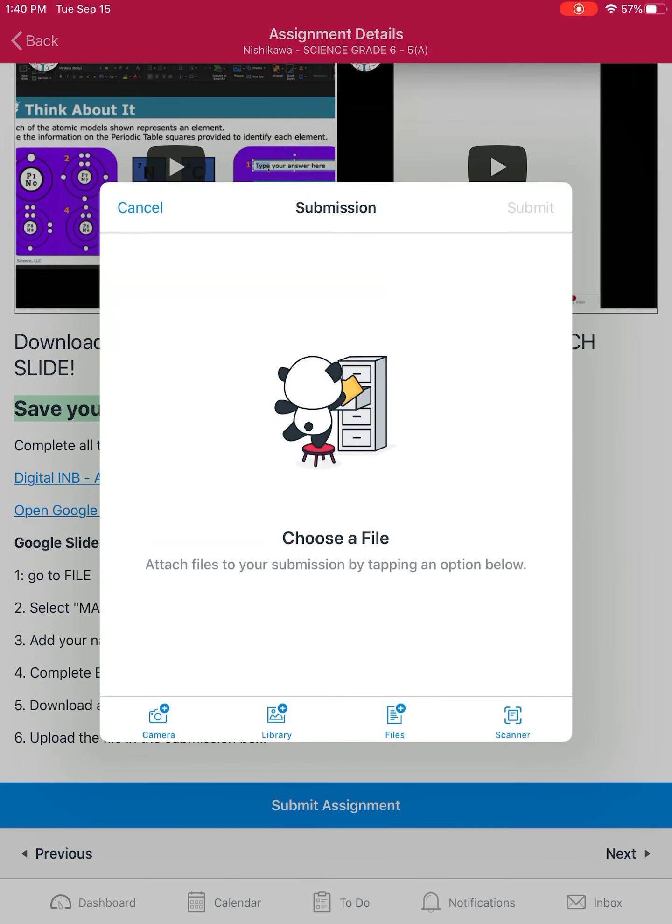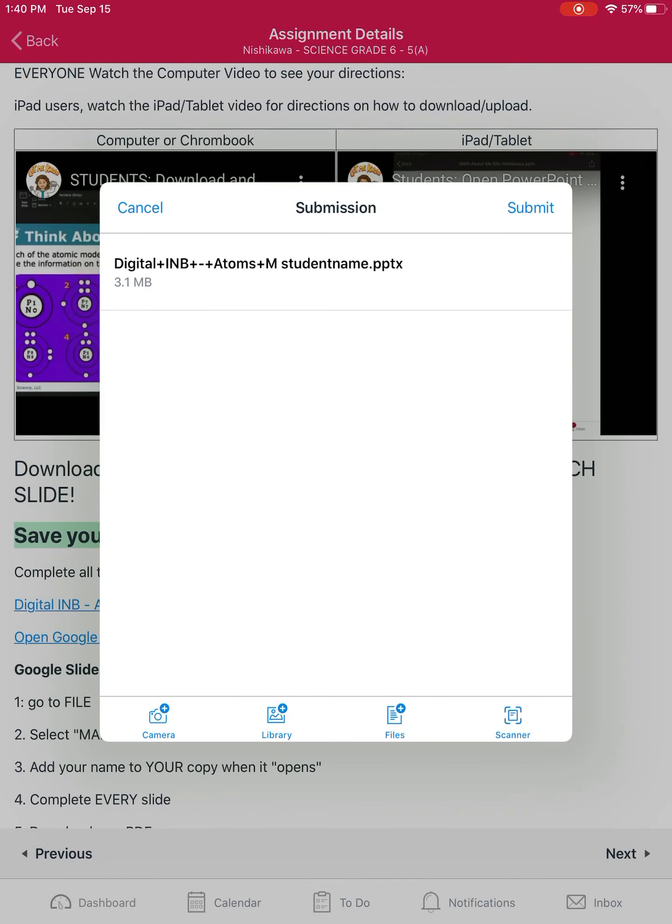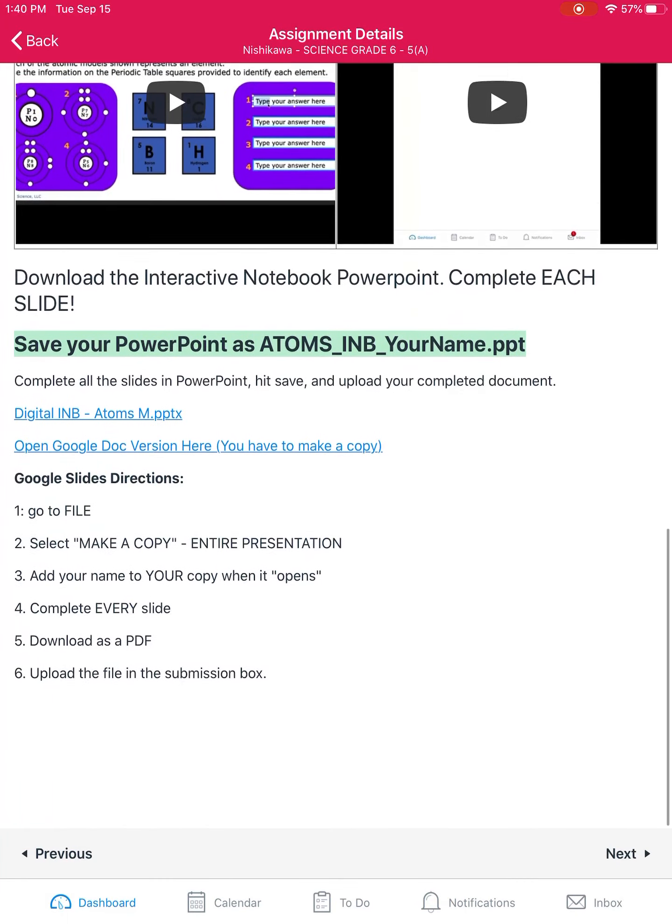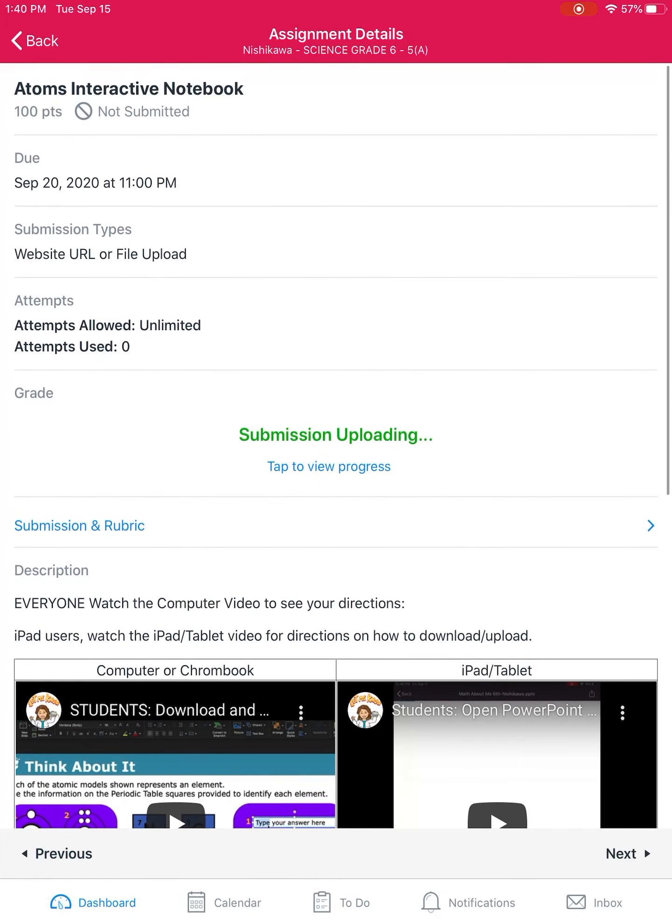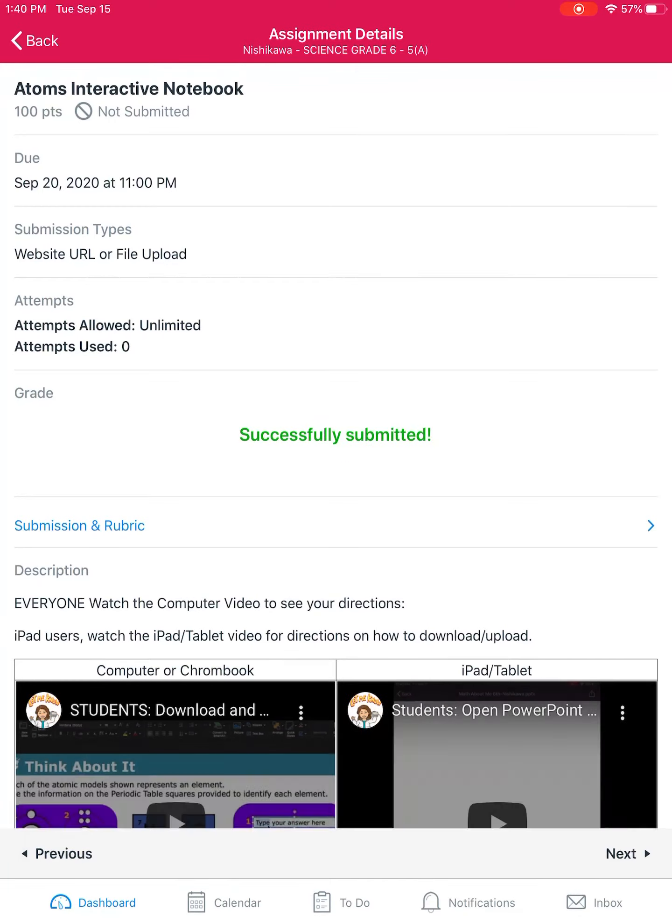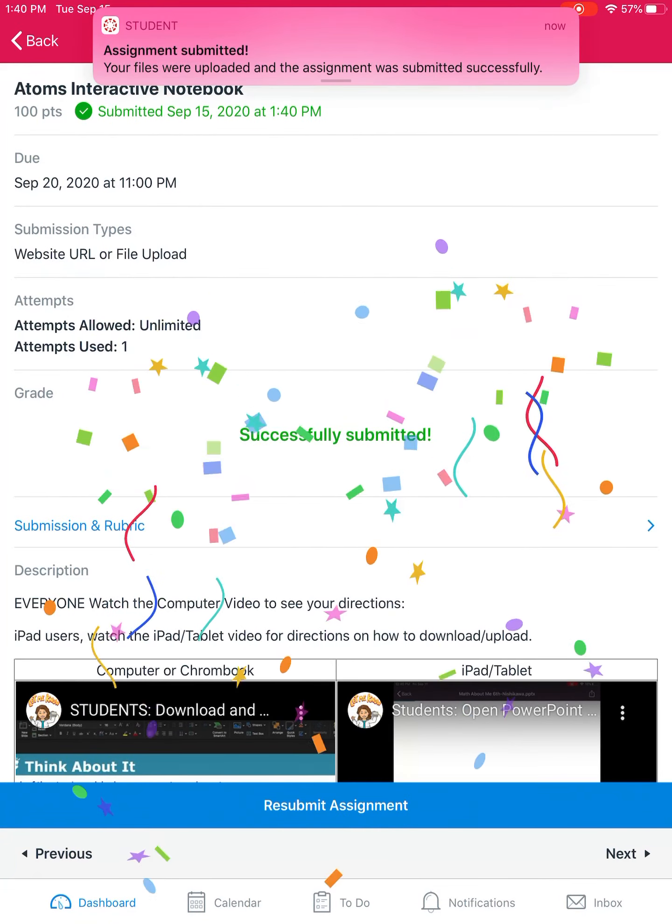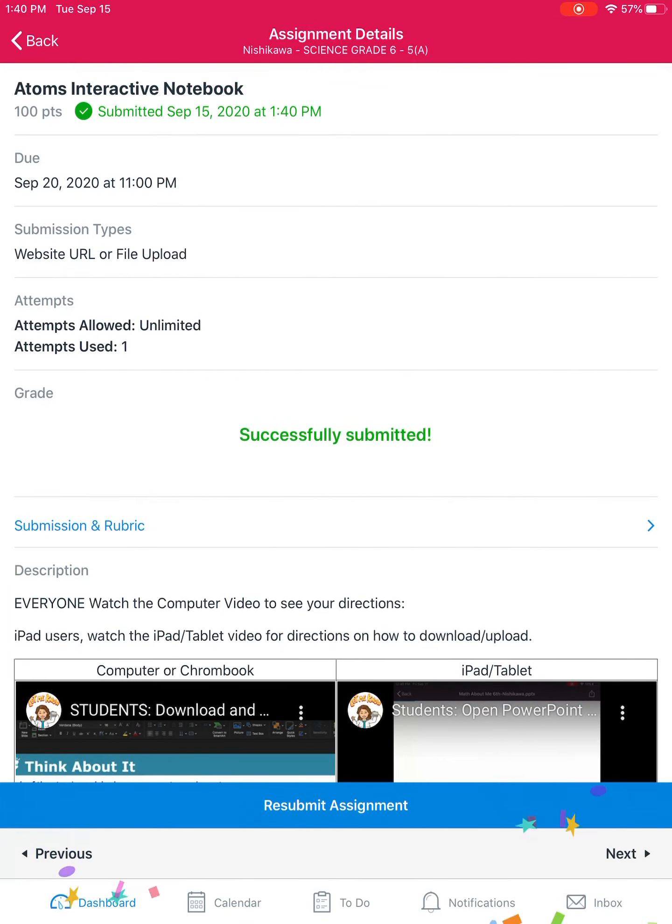We have the right file. Hit submit. It's uploading. Once you get your confetti, you are good to go. It was submitted successfully.